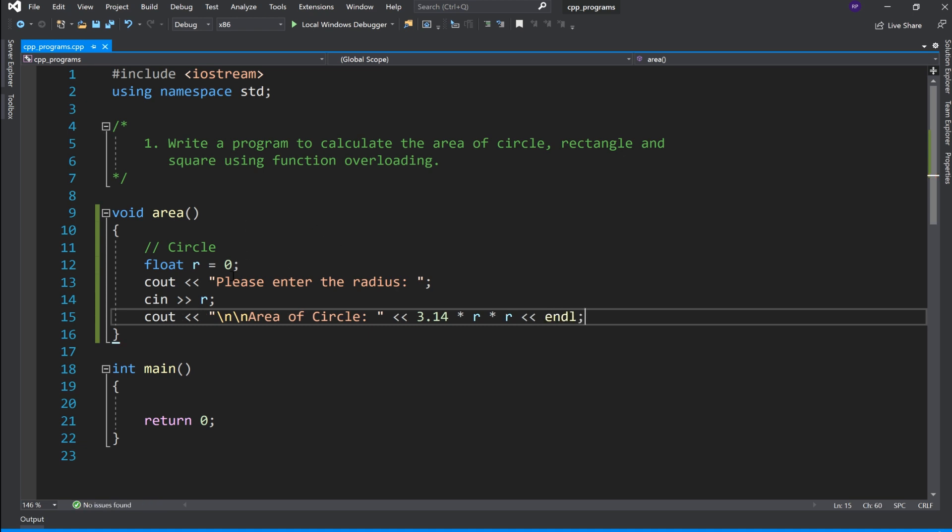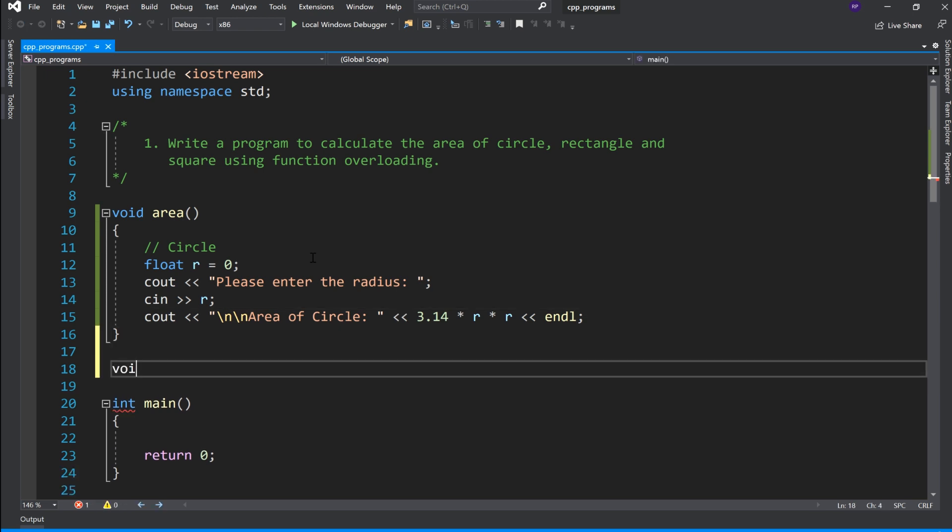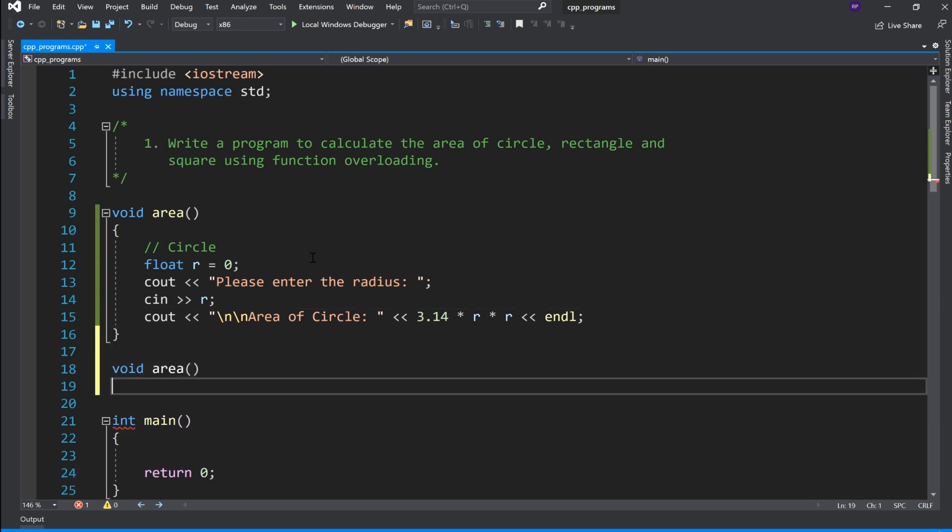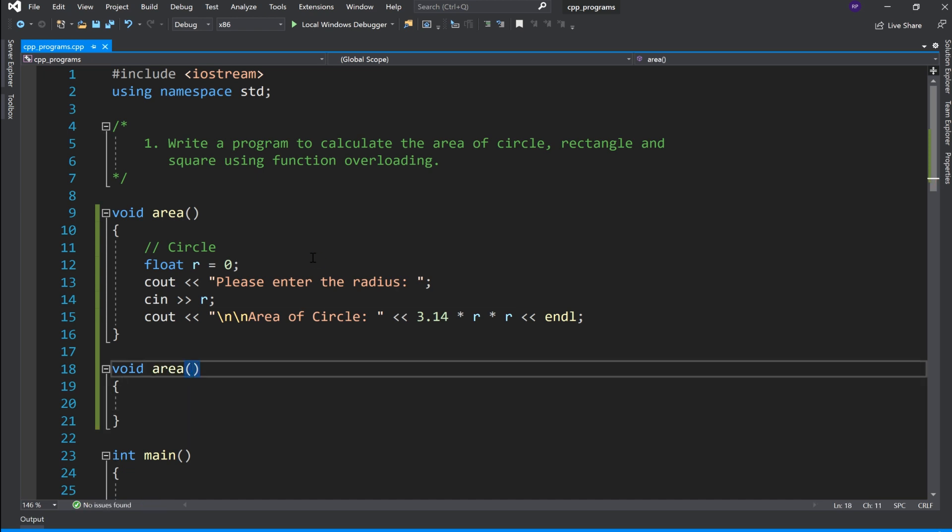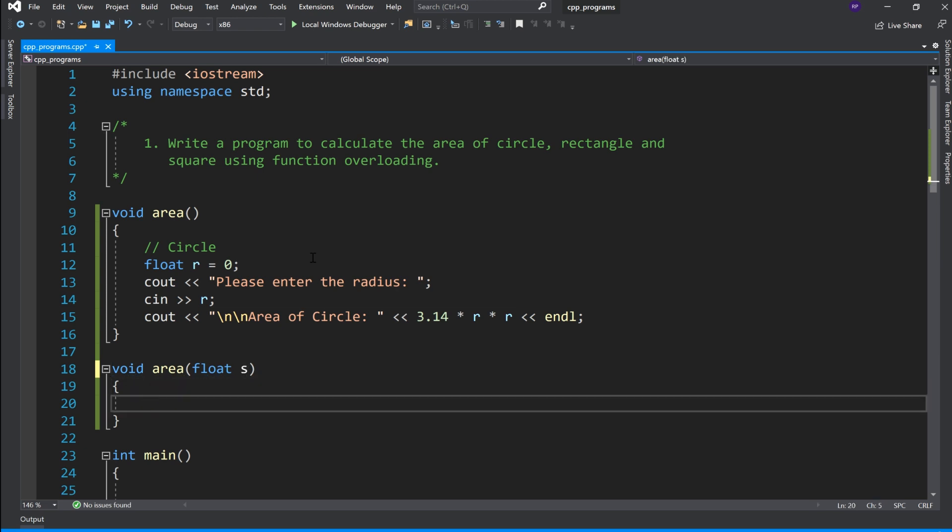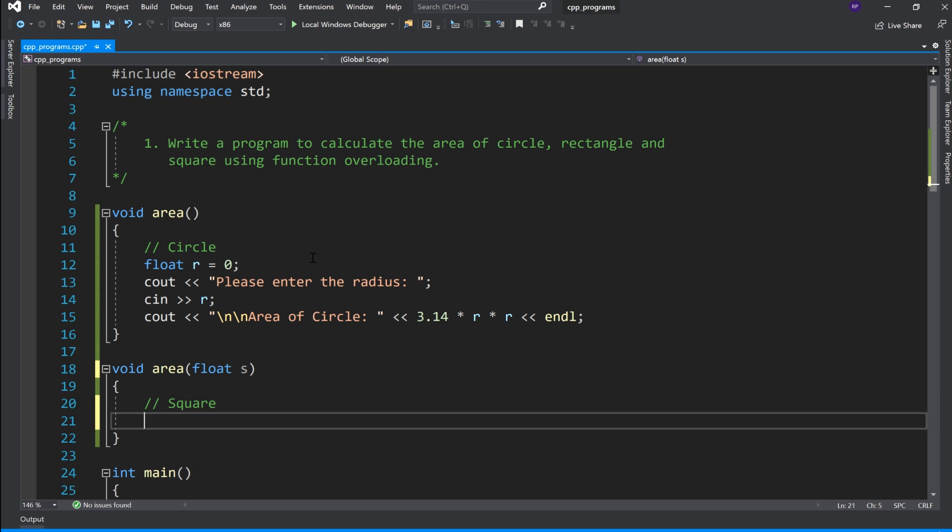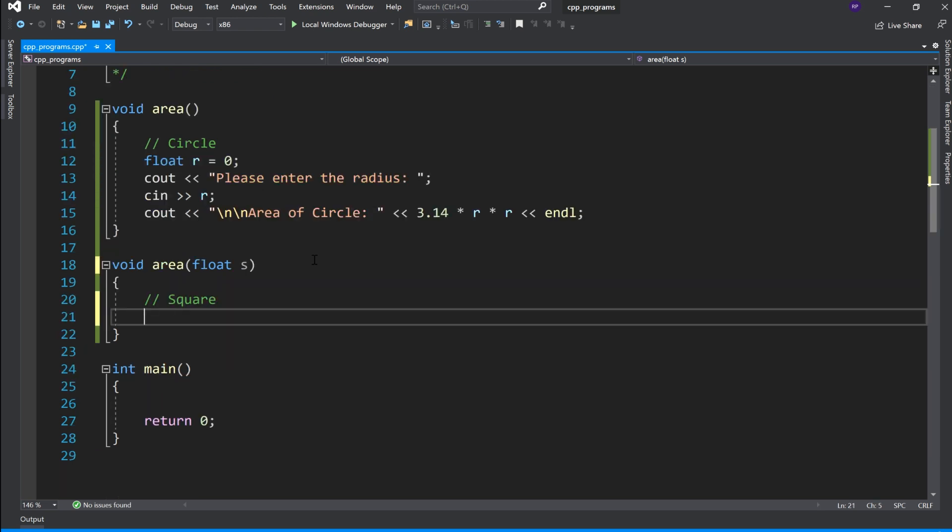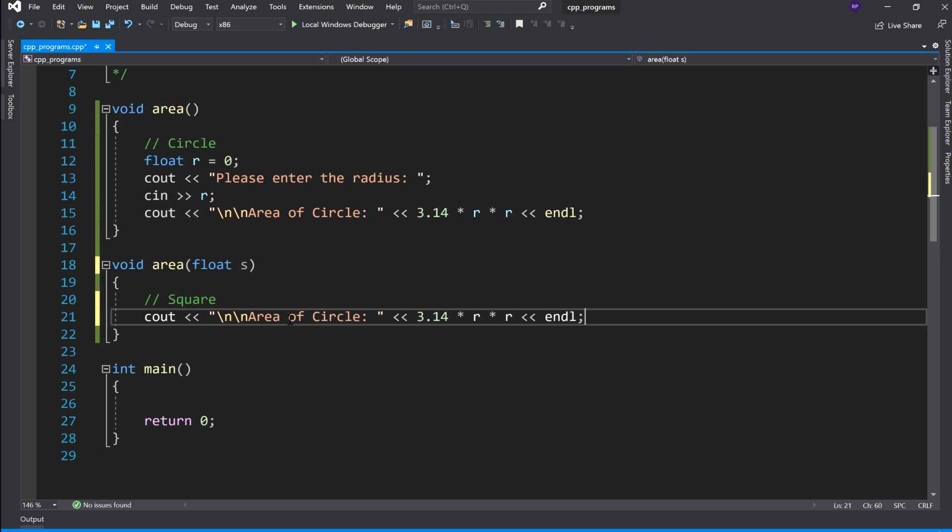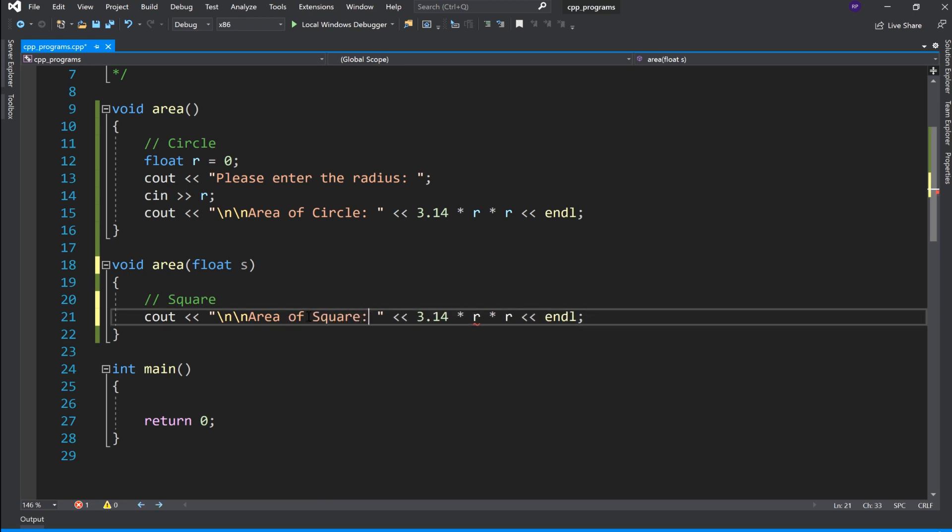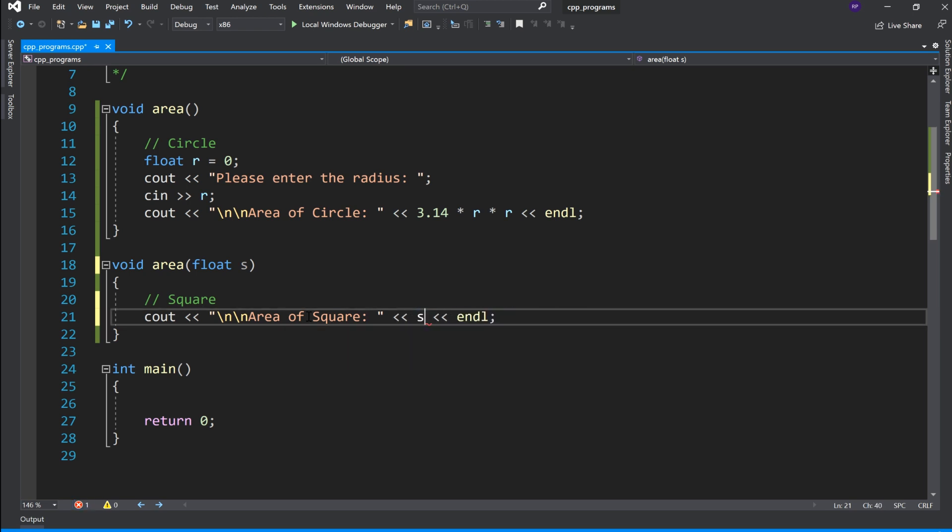So yeah definition likiya circle area calculate करने के function की. Now area function हम declare करेंगे and इसमें हम एक argument पास करेंगे, वो भी float type का और यह function होगा वो square का area find करेगा. तो directly हम यह line copy करते हैं और जो भी required changes हमें वो करेंगे.